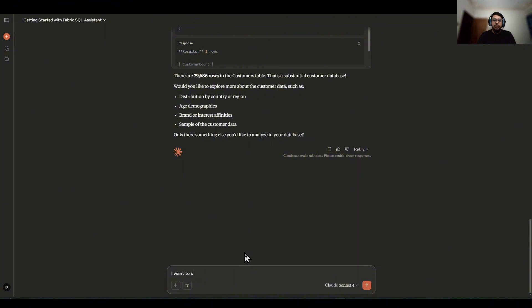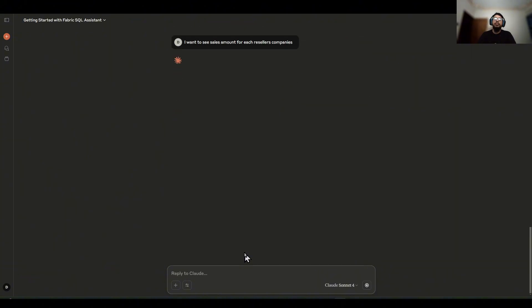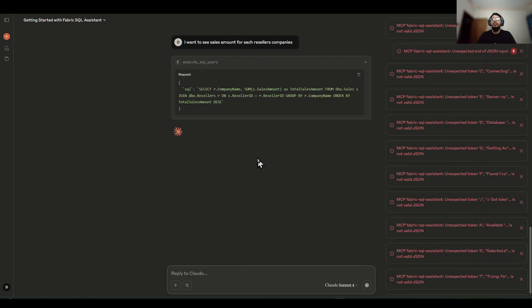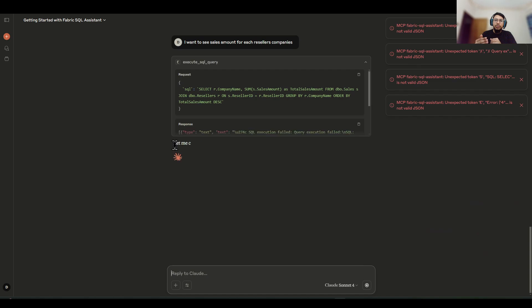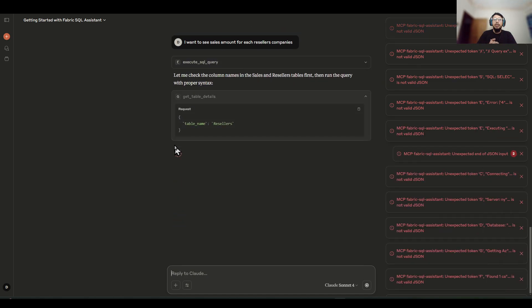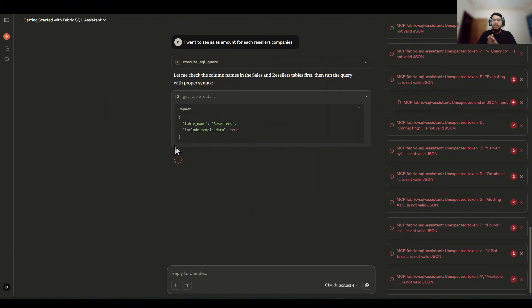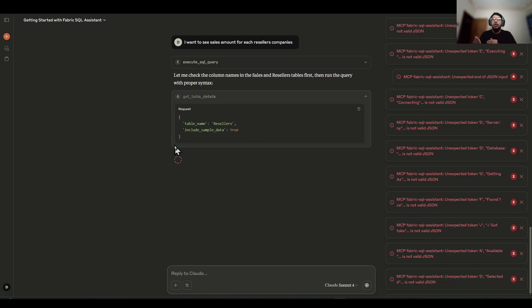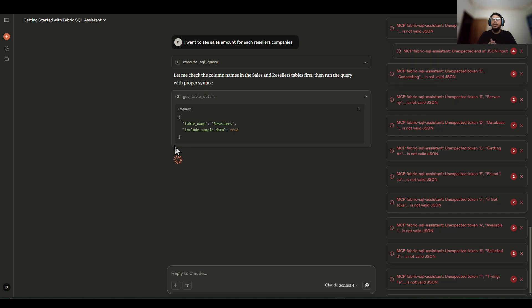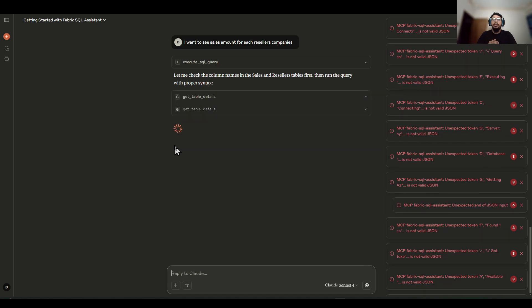Let's make it even a little bit more complicated. I want to see the sales amount for each reseller companies. As you can see, it knows about our schema, the tables and columns, and it's automatically figuring out the proper queries and the proper information.